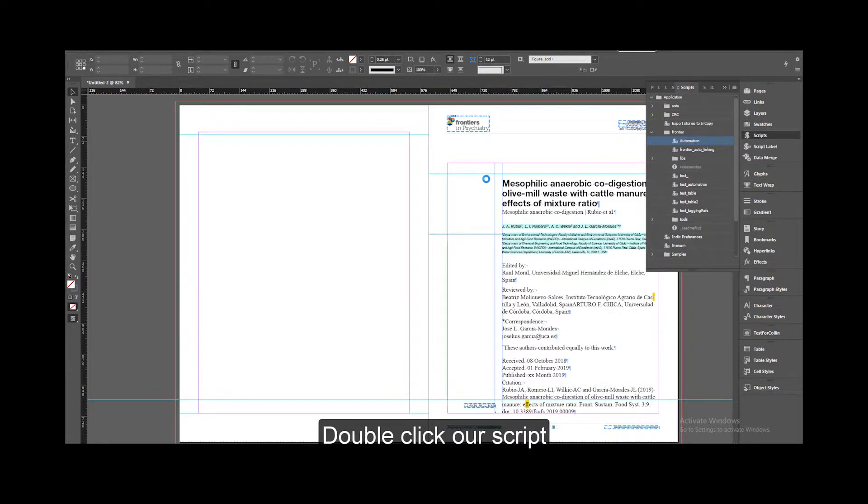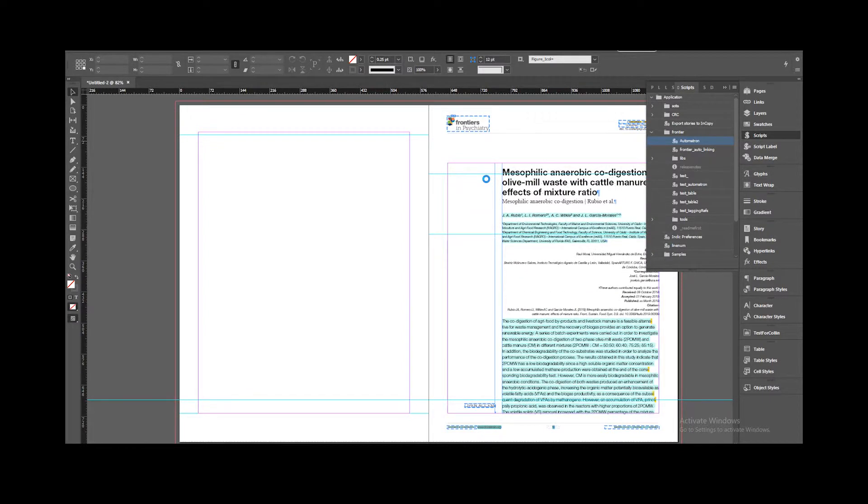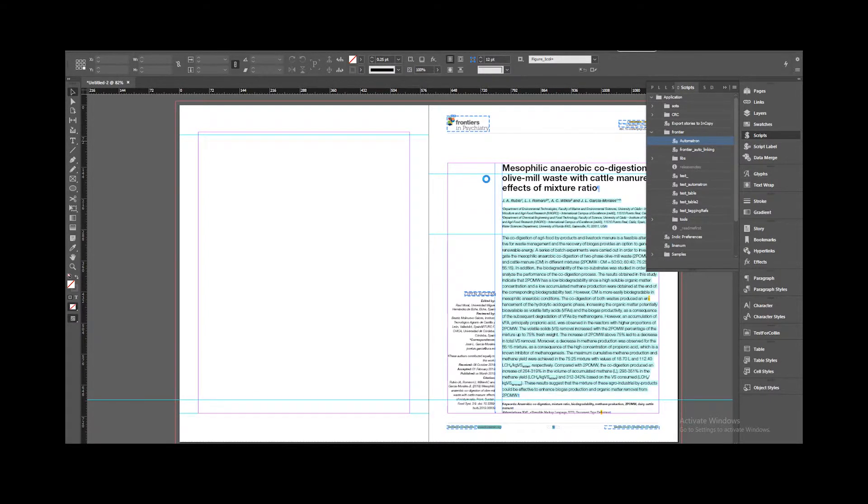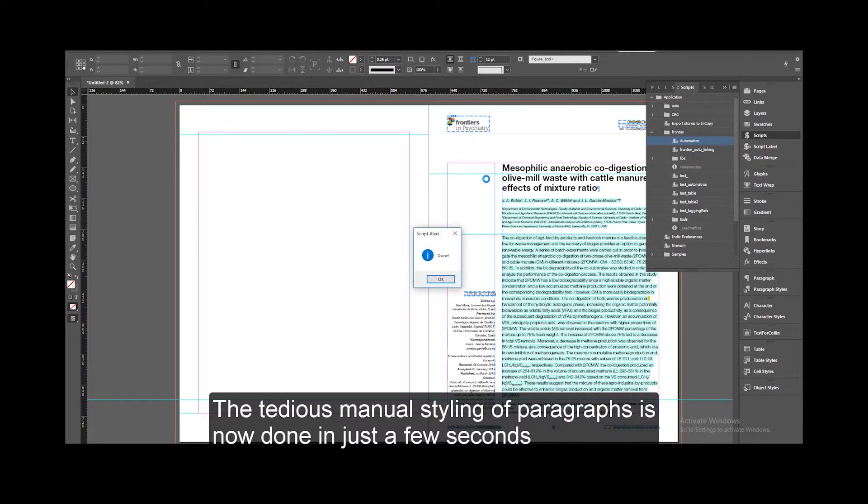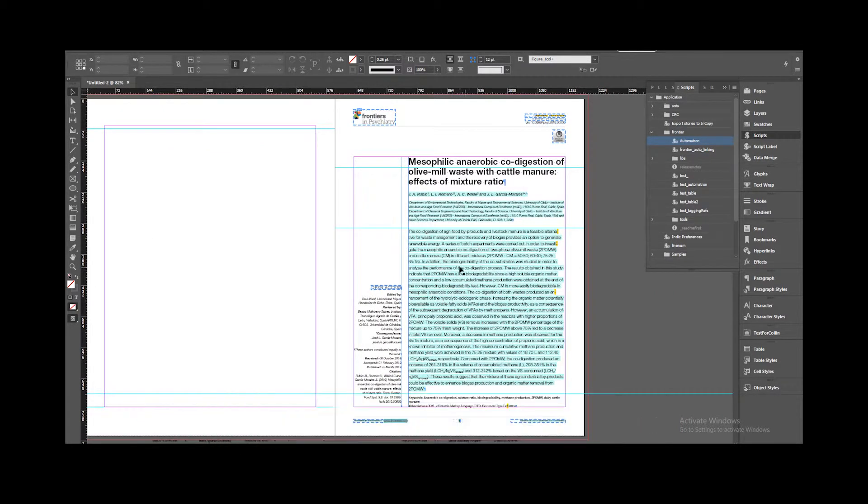Double click our script. The tedious manual styling of paragraphs is now done in just a few seconds.